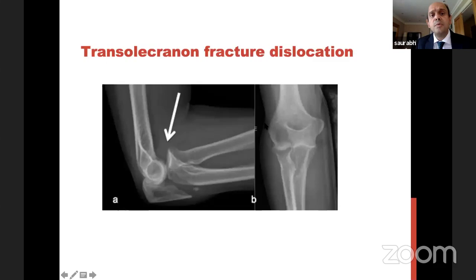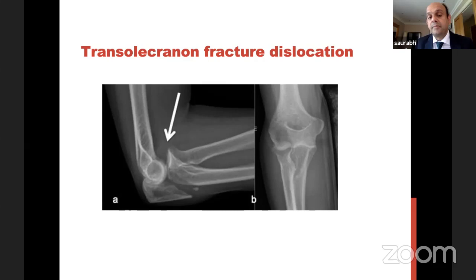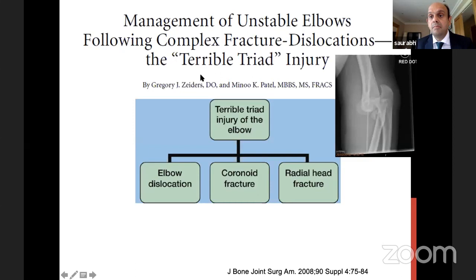Trans-olecranon fracture-dislocation also has a proximal ulna fracture and radius comes out anteriorly, but a big difference compared to Monteggia: here the radius always comes with the ulna, and the relationship of the radial head to the sigmoid notch — the proximal radioulnar joint — is maintained. That's an important differentiation between Monteggia and trans-olecranon. And finally, the terrible triad — our topic of discussion today.